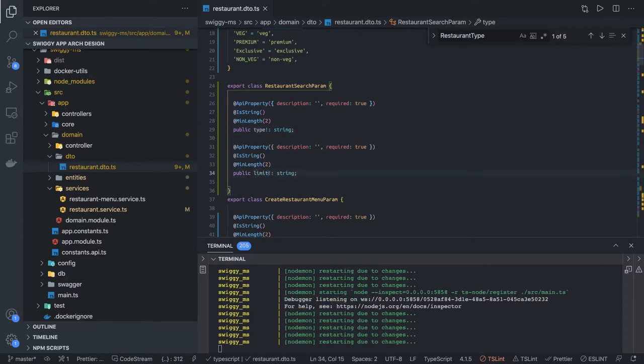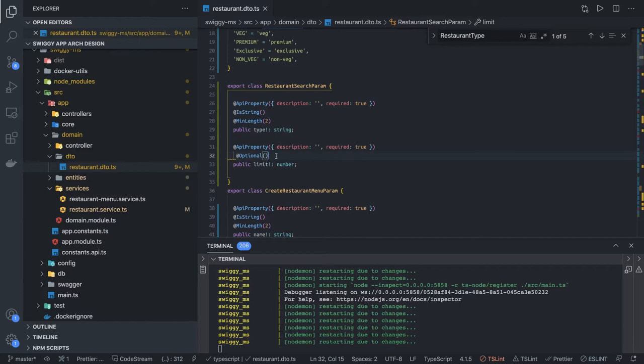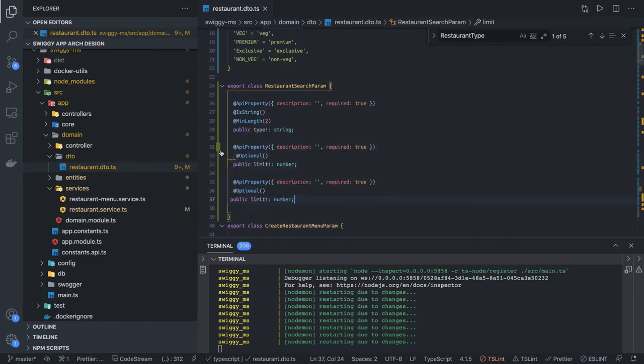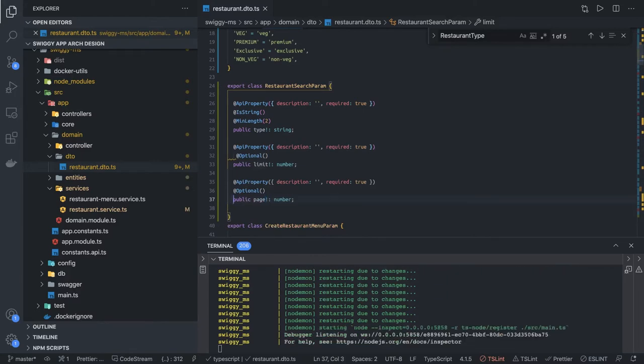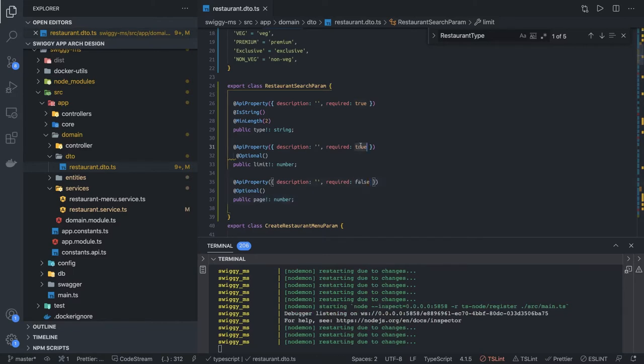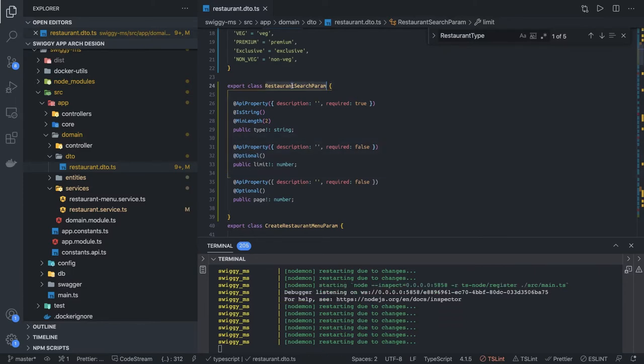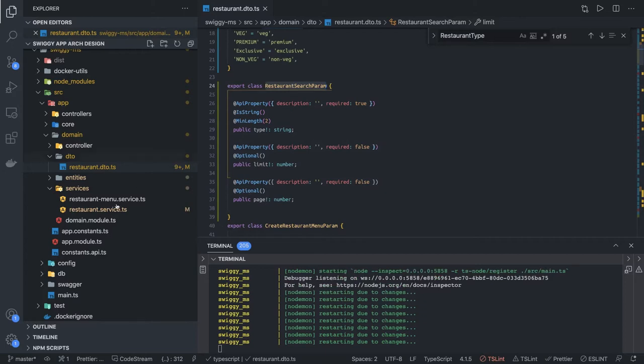Limit which is of type number, and this is optional. A limit and page number, like you can also add a pagination to that API. So limit and page, this is required false because if you are not providing I will always return the first page with the 10 results so we don't need to make it as required.